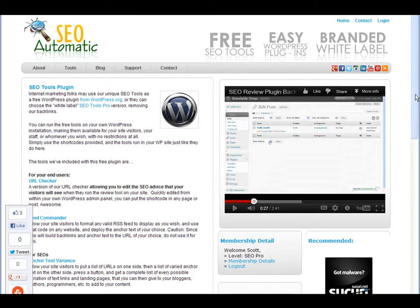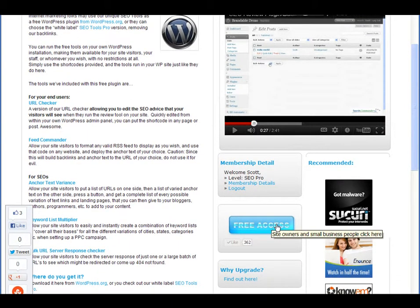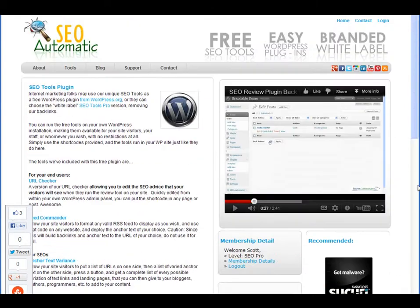You can check that out for yourself just by going to SEO Automatic and going to the free access, which is almost impossible to avoid. Thanks and have an optimal day.